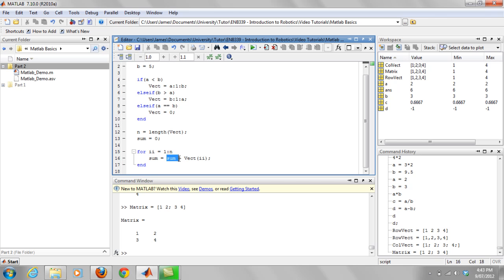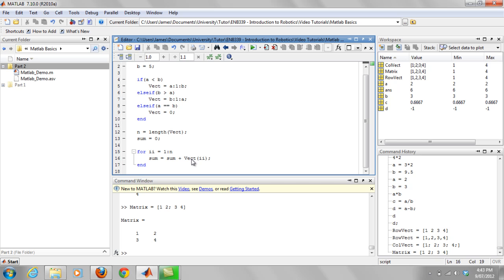So ii will be one initially, so it will take the first element of the vector and add it to the previous value of sum, which in this case is zero. Then that's going to upload back into sum, so you're basically updating sum for each loop and this will end up summating over the entire vector.